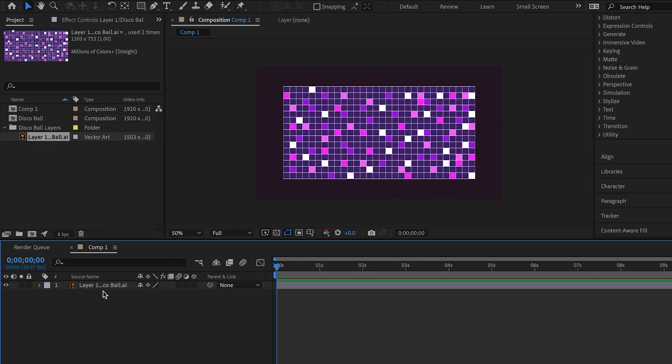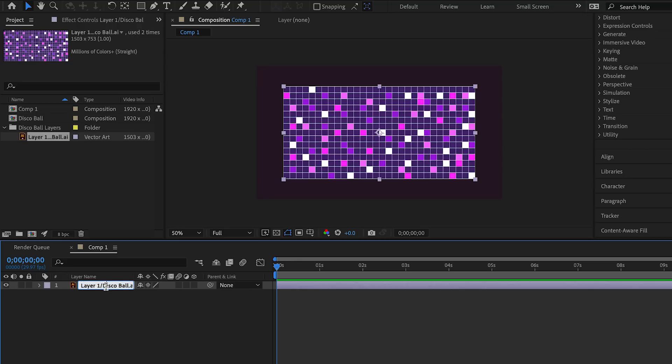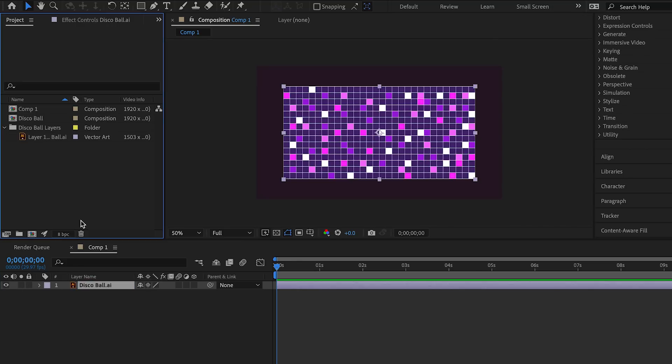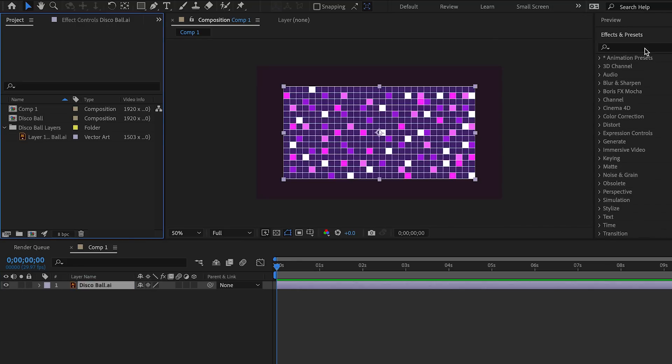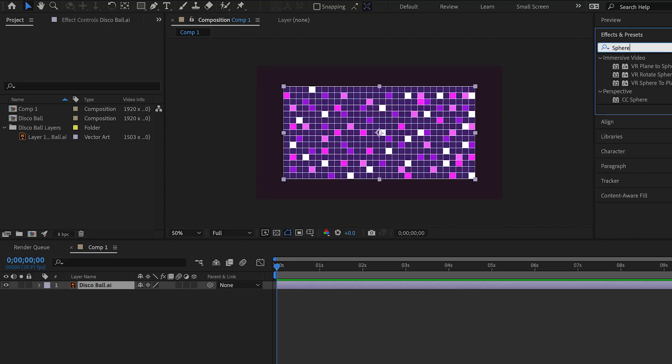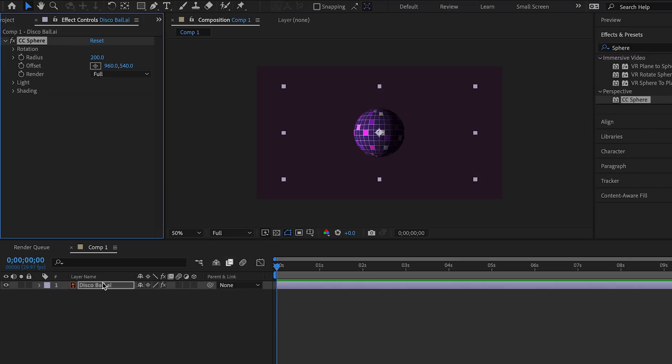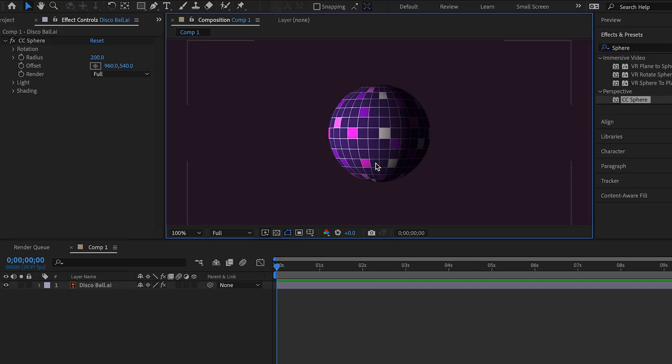Rename the layer. Now we search for CC sphere effect and apply it. Magic happens when we make a disco ball.